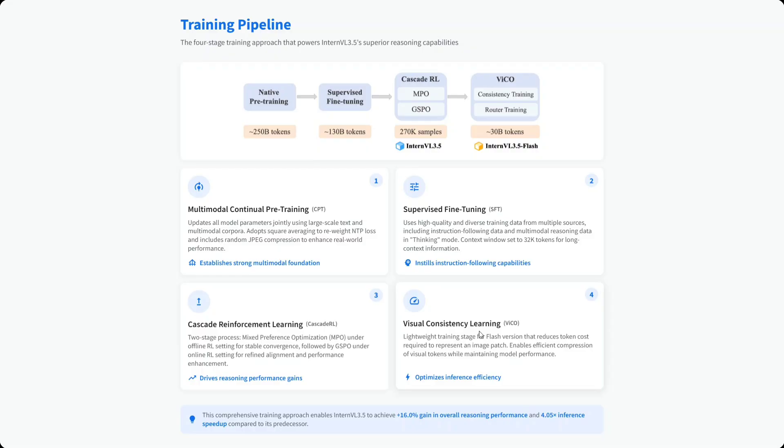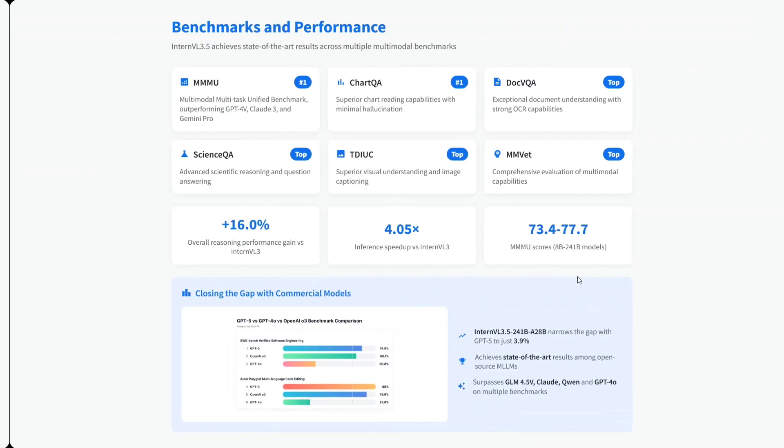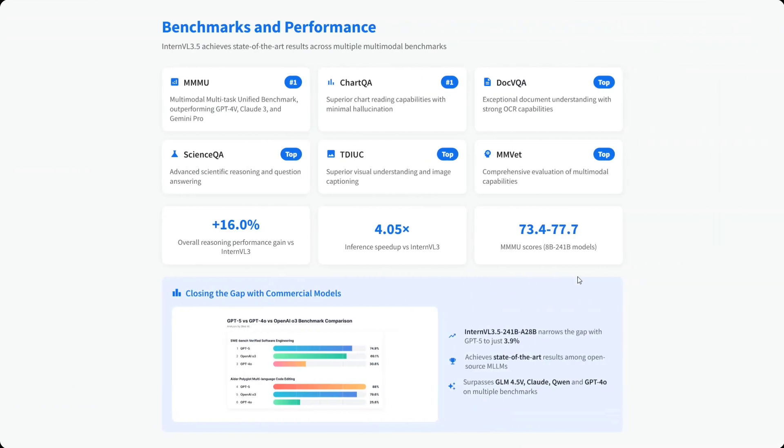Regarding benchmarks and performance, it's topping everything: MMVet, ScienceQA, MMMU, ChartQA, DocVQA. When comparing all benchmarks combined, it's just behind GPT-5 and Gemini 2.5 Pro.